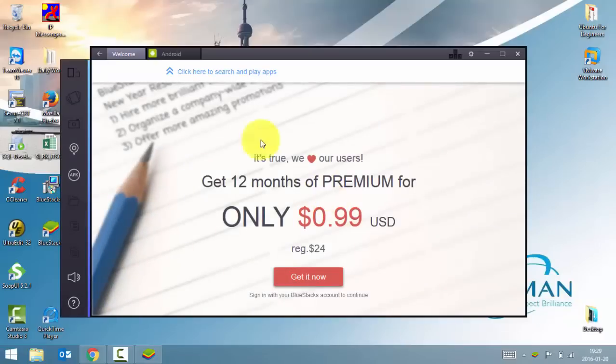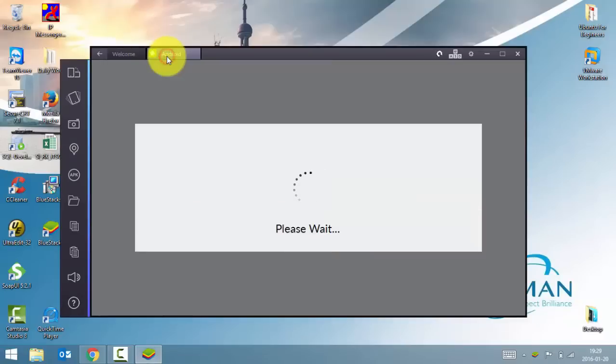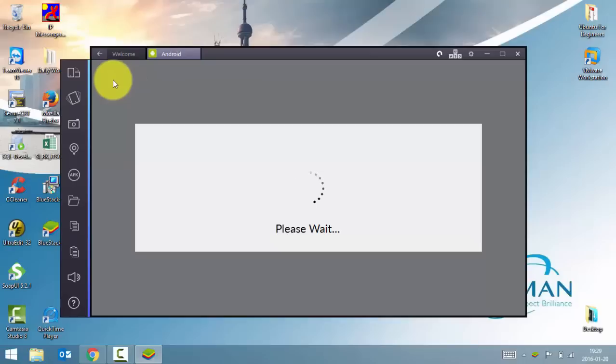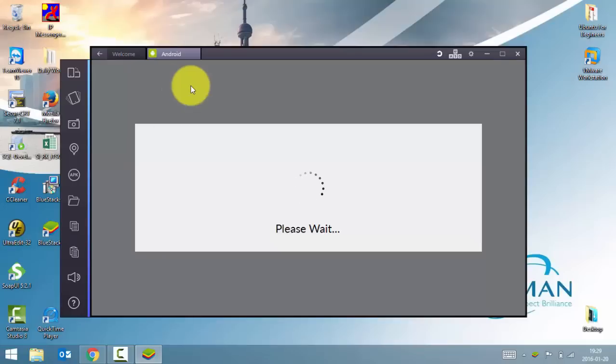So this is your welcome page. Just click on Android here. Here you'll find all your installed applications. And this is the place where you can search the applications and install them. But before installing any application, you need to set up a Google account.